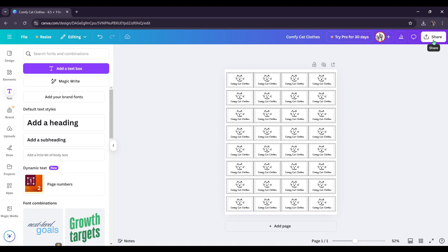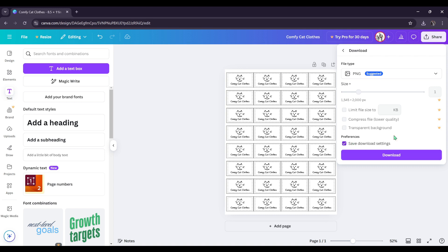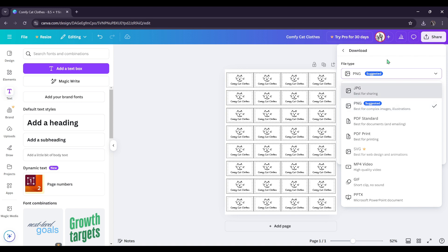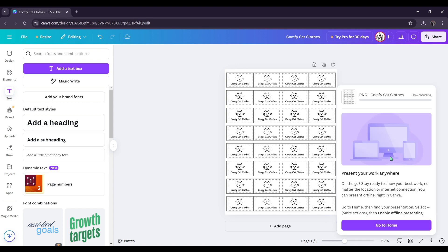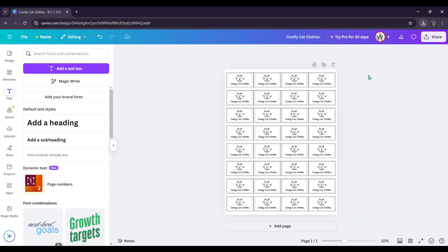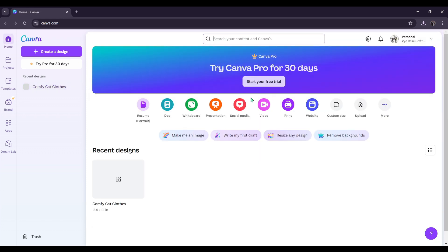So what we're going to do is we're going to come over here and we're going to download this. So we're going to go to share, click download, and then they give you different file types that you can use. I'm just going to be using the PNG like it suggested, and I'm going to be using all the other suggested items or suggested options that they have here. And then I'm just going to download it. And it's downloading. Alright. It's downloaded now.